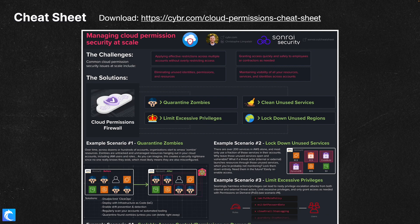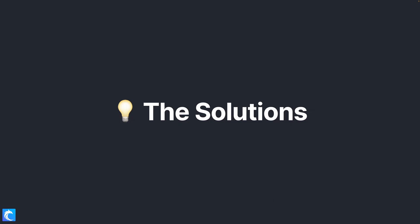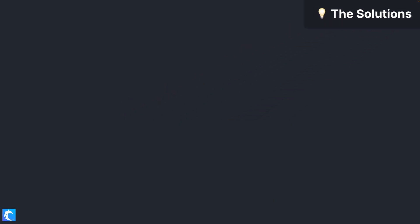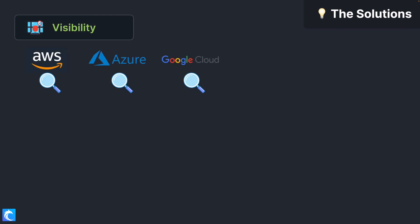Now that we've talked about these issues, what can we do to both prevent and address them? I made a cheat sheet about these issues and potential solutions that you can download for free. As a summary and a highlight: first, you need visibility. You can't protect what you don't know about, and so this means proper logging and proper monitoring.